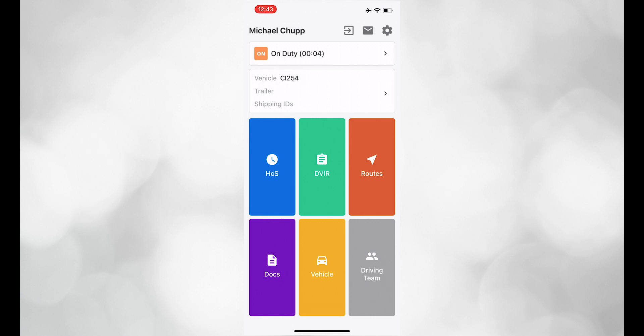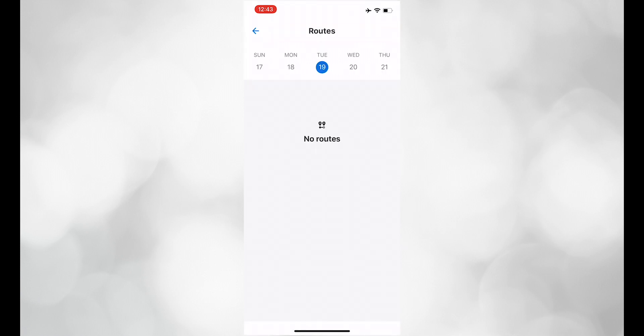Once you have accepted the load, navigate back to the home screen. The load address and information will pop up in the routes section. This may take a minute to load.